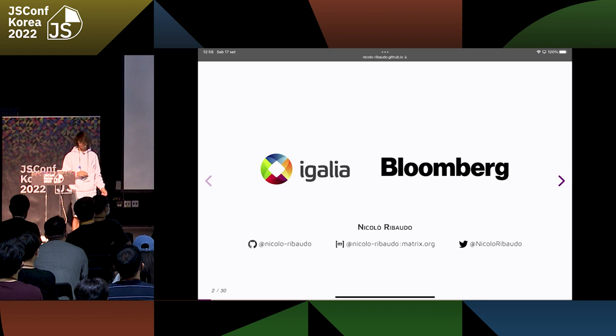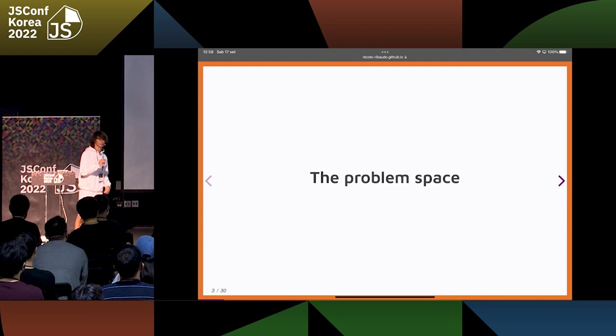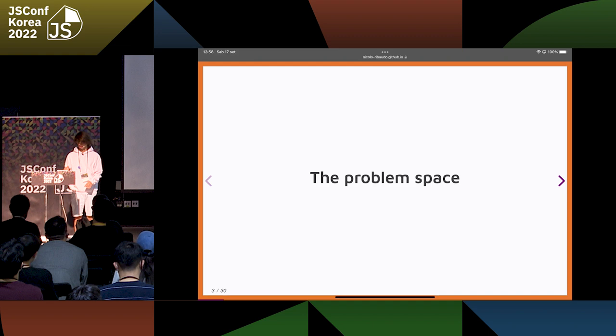I worked on this at Igalia in partnership with Bloomberg. Before seeing what records and tuples are, let's first see what we are trying to solve with this new JavaScript feature.